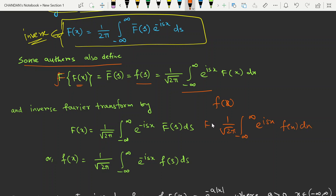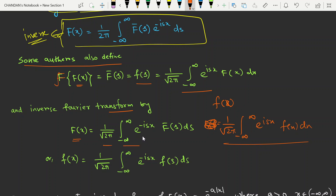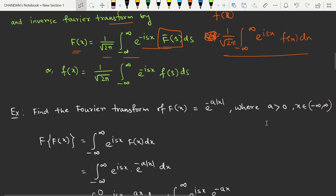This gives us F(s), the Fourier transformation. The corresponding inverse Fourier transformation is f(x) equal to one over root(2pi) times the integral from minus infinity to infinity of e^(-isx) times F-bar(s) ds, where F-bar(s) is the Fourier transformation of the function.